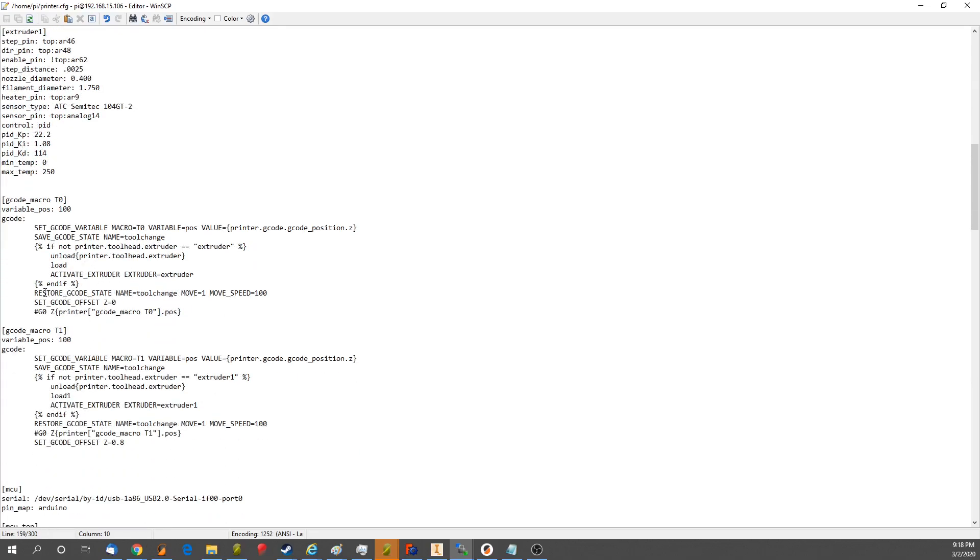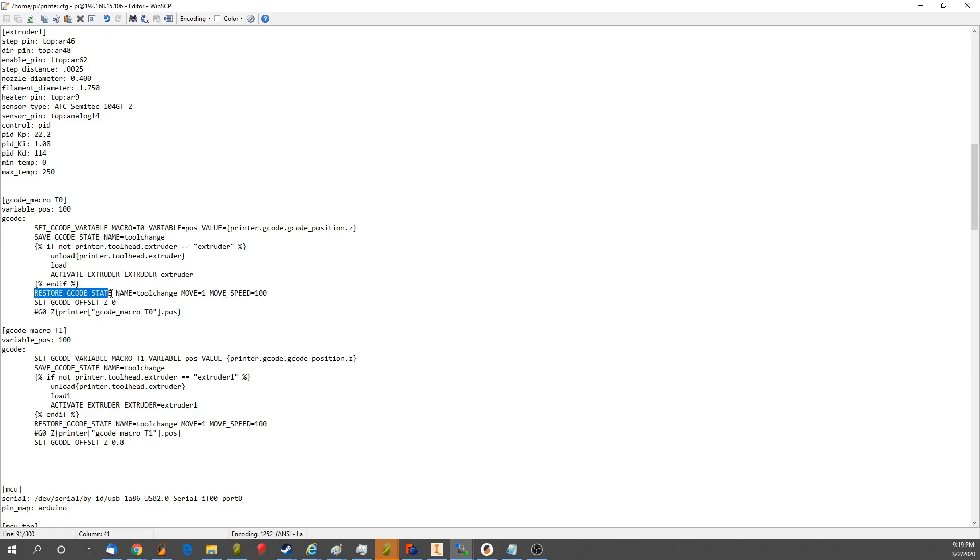Something that I did notice that was interesting, and this is diving into the delta kinematics, is that you do have the save gcode state, which is useful if you're going to do relativistic gcode commands, you know, G90 versus G91 versus G92.